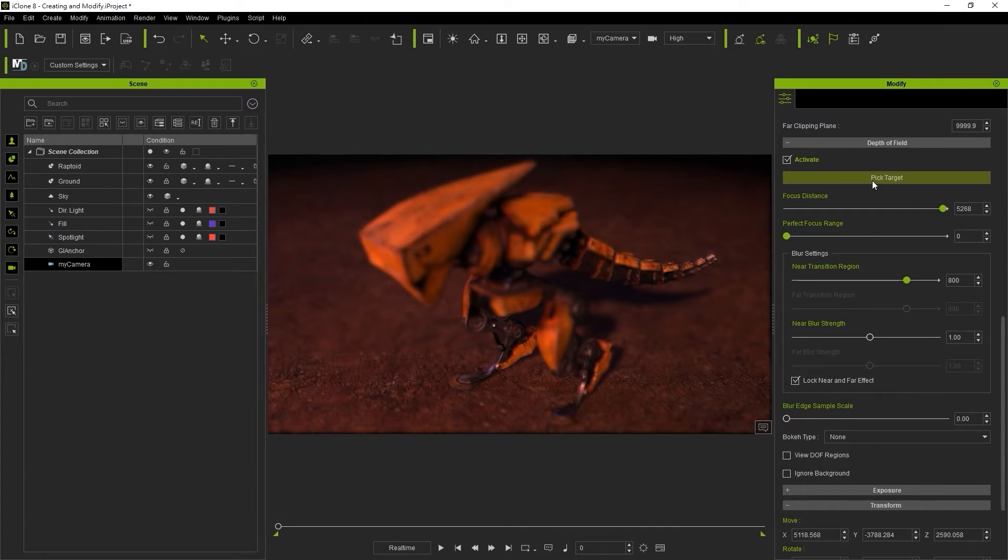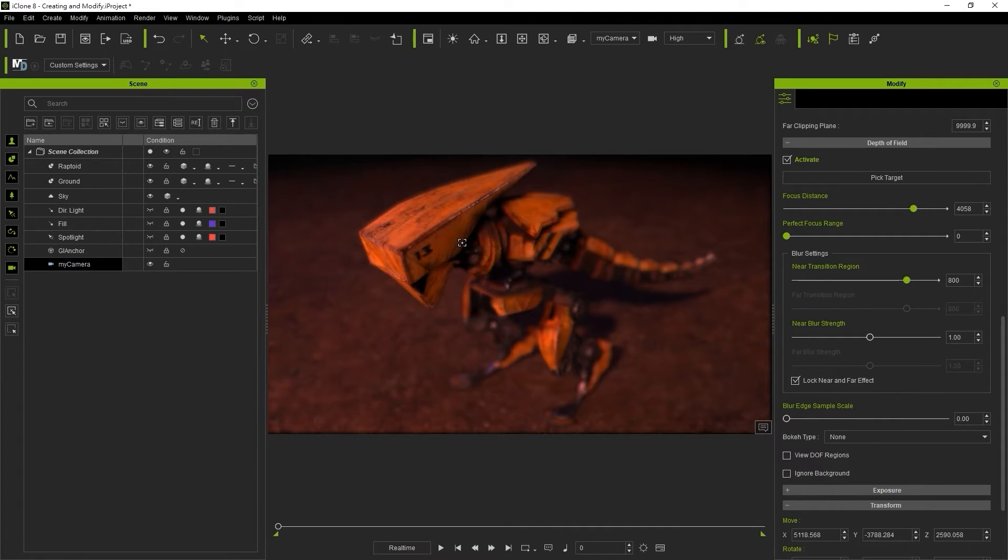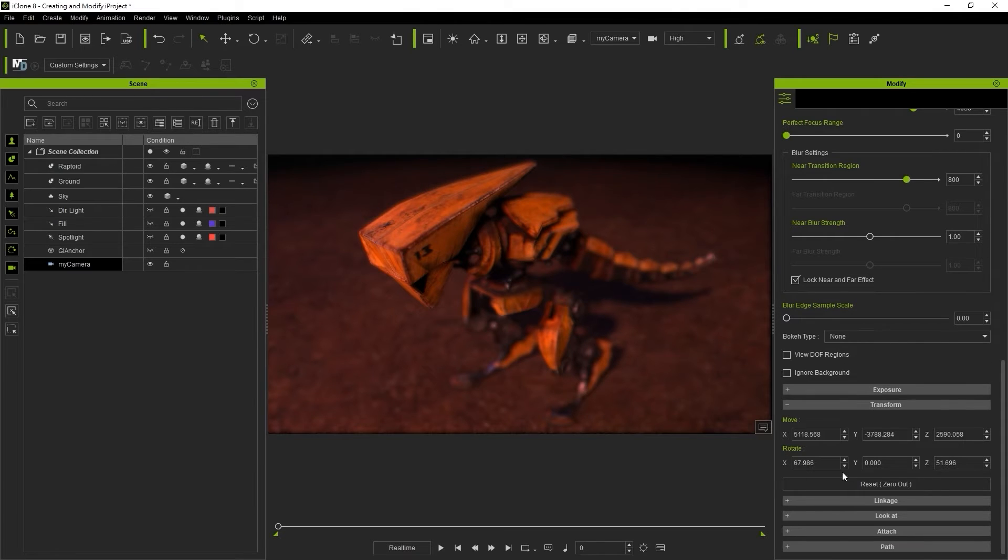To make minor tweaks to your camera position and rotation you can use the transform values in the modify panel.